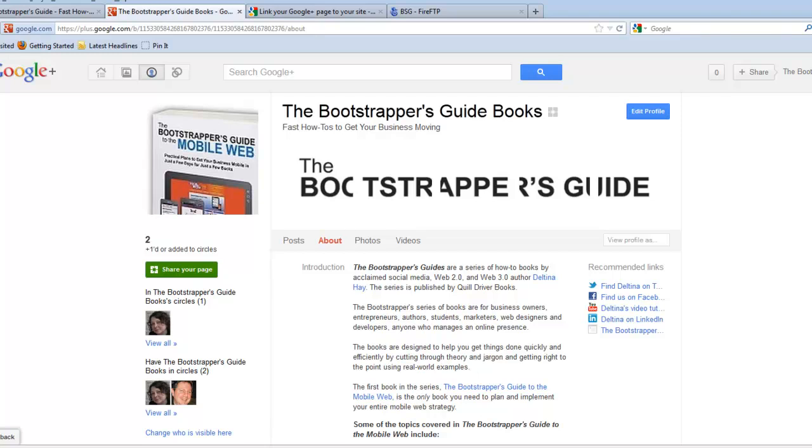Let's clarify first what I mean by Google Plus page. I'm not talking about your Google Plus profile. I'm talking about a Plus page that's being created for your business or your organization or for a brand, and we're going to associate that page with the actual website for that company.